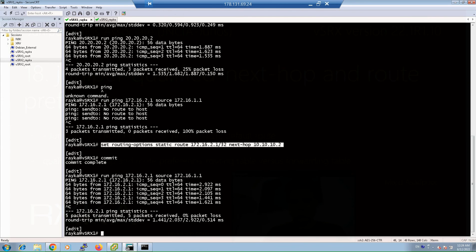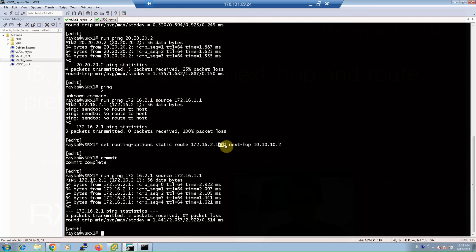For the next example, we configure and test the longest prefix match rule, also called the most specific route rule, which was discussed in the previous section. We create new routes in virtual SRX1 and SRX2, but this time for the /24 subnet instead of /32, through the below link GigaEthernet 0/0/1 or 20.20.20.0. We already have a route for the /32 subnet through the above link 10.10.10.0, and we expect traffic to be routed through the above link because of the longest prefix match rule.